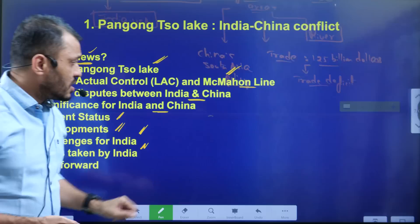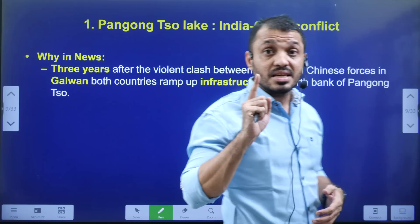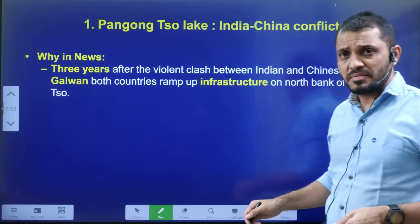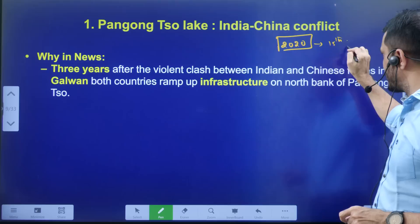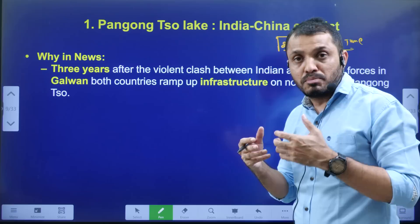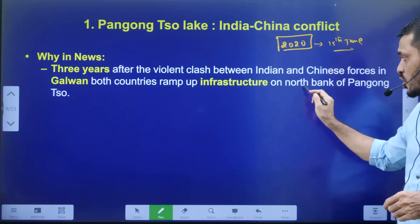Regarding the border, we already know that India and China have three sectors: western, central, and eastern. The context here is that after three years of the Galwan Valley incident — which happened around 15th June 2020 — both India and China are upgrading infrastructure along the borders, especially along the Pangong Lake.